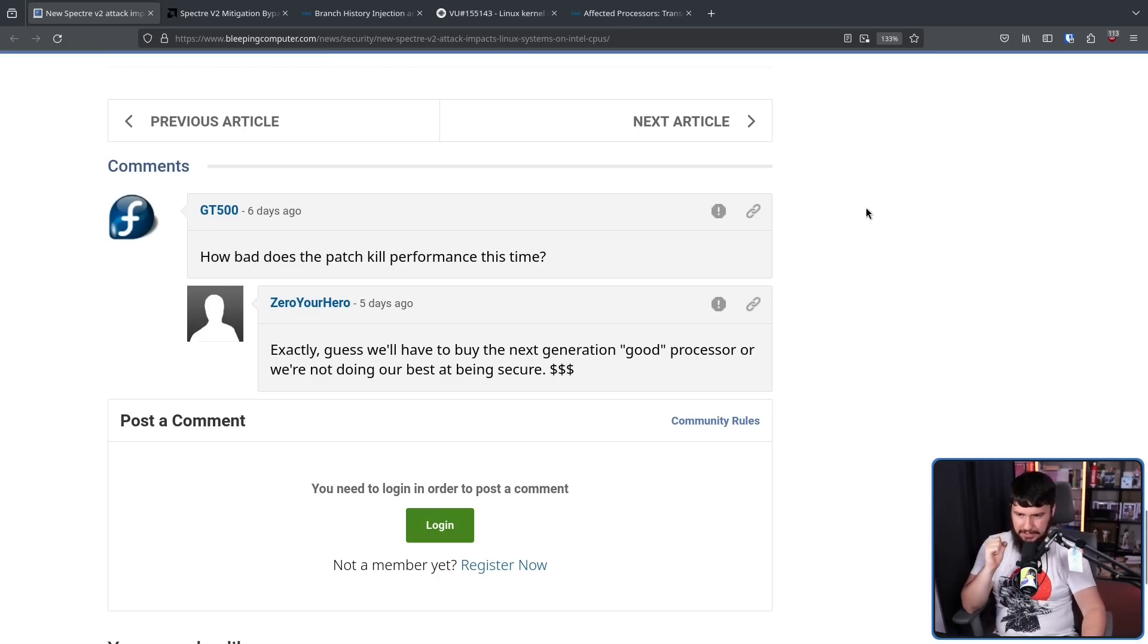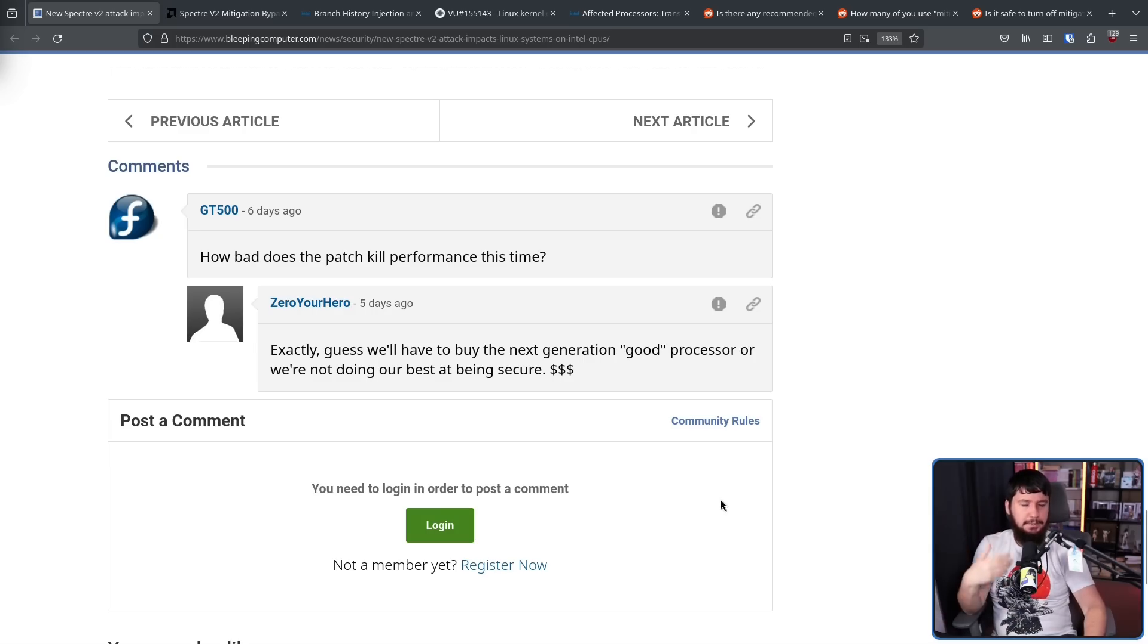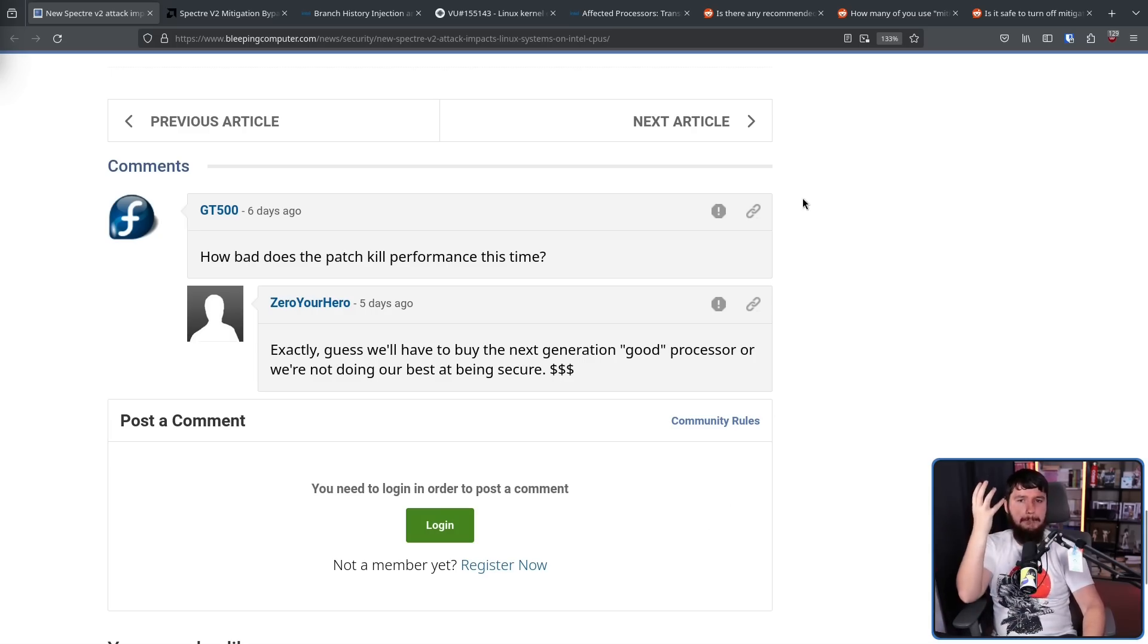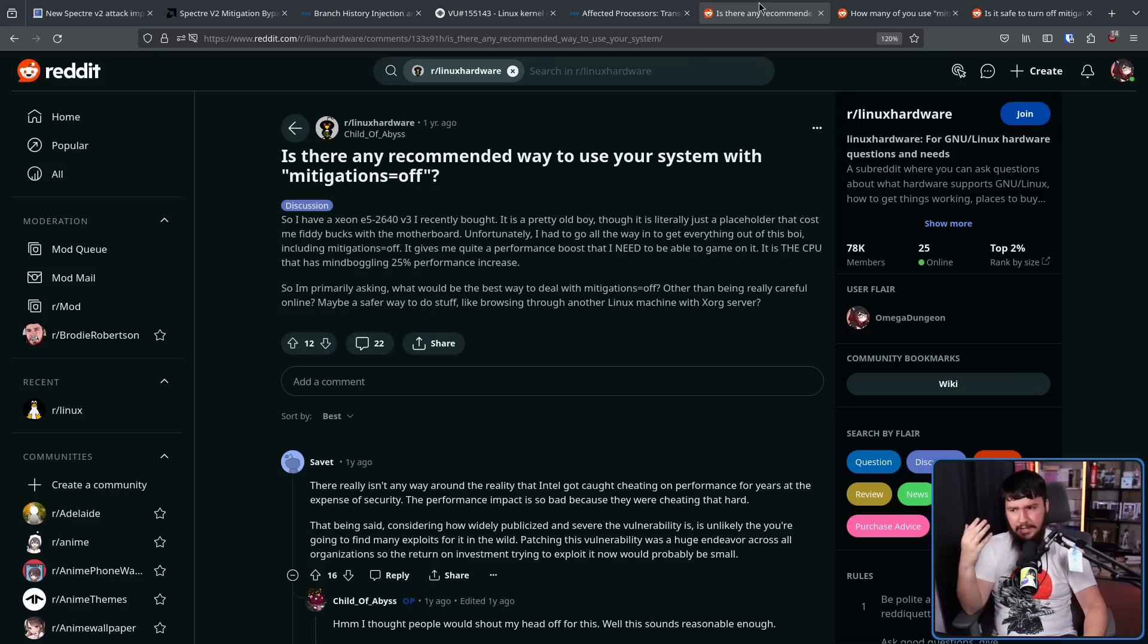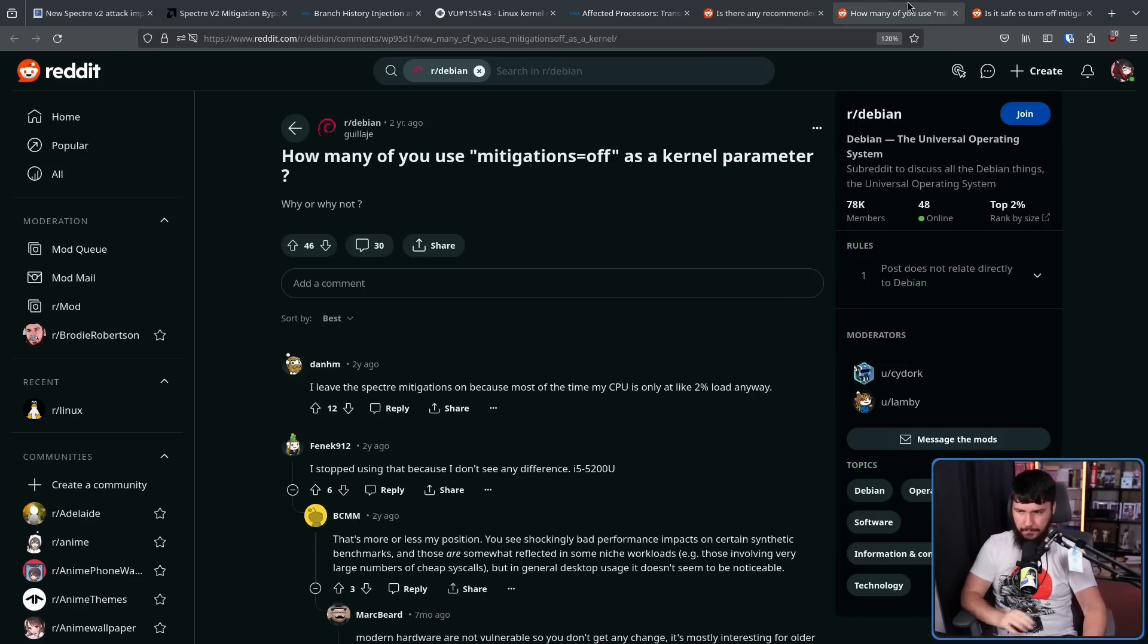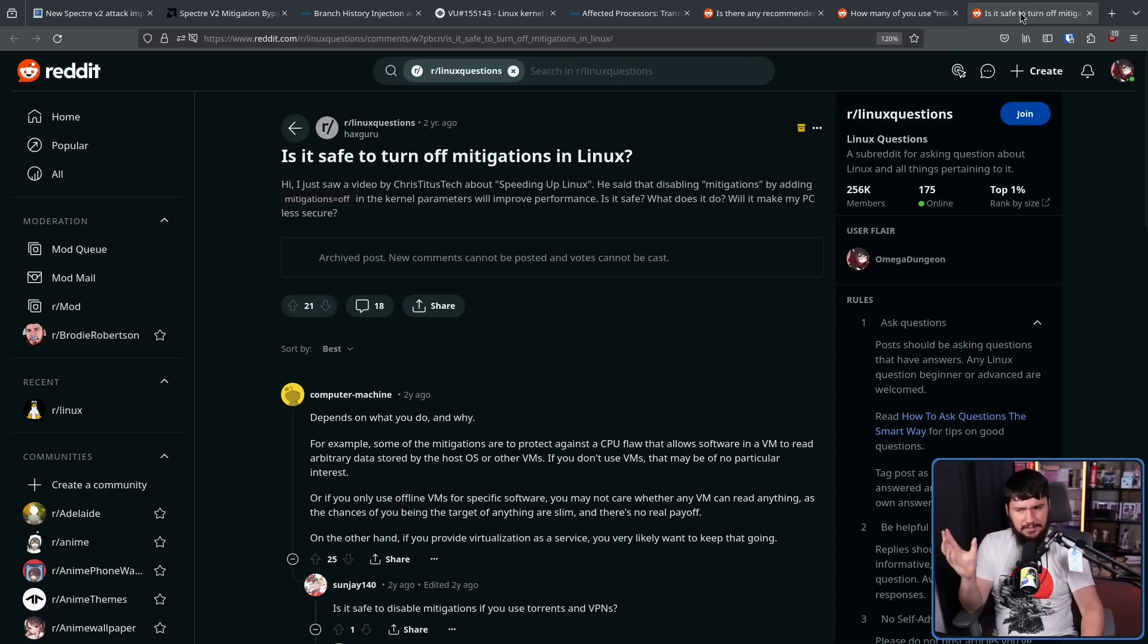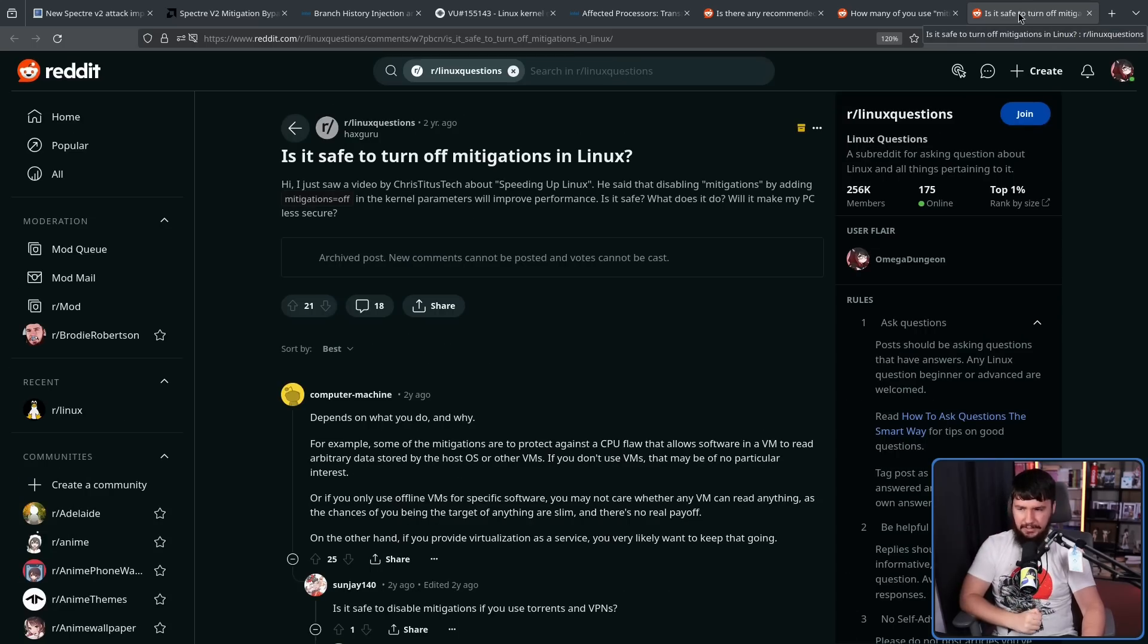Guess we'll have to buy the next generation processor or we're not doing our best at being secure. Money, money, money. And not everybody is as extreme about it, but a lot of people out there do discuss mitigations killing performance. Is there any recommended way to use your system with mitigations equals off? How many of you use mitigations equals off as a kernel parameter? Is it safe to turn off mitigations in Linux?